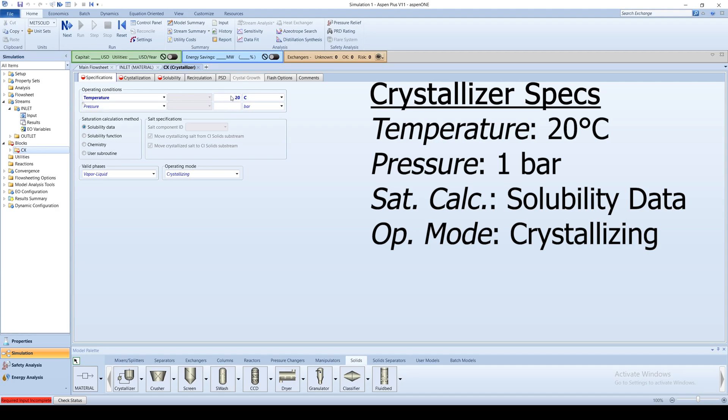Enter 20 degrees Celsius for the temperature and one bar for the pressure. Aspen additionally supports operation for either crystallizing, dissolving, or either.